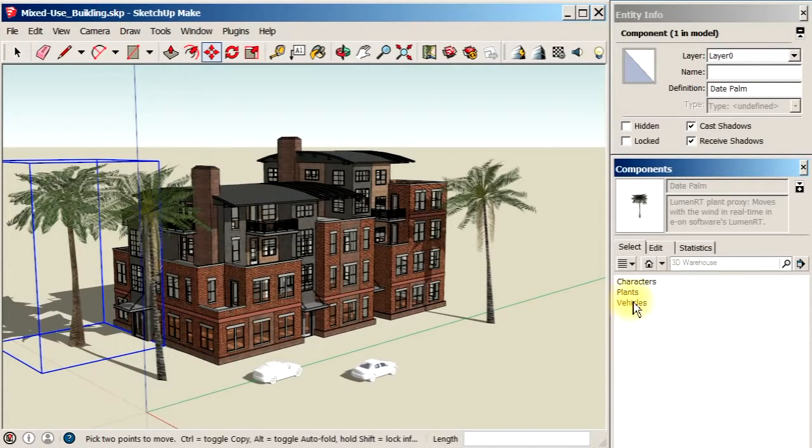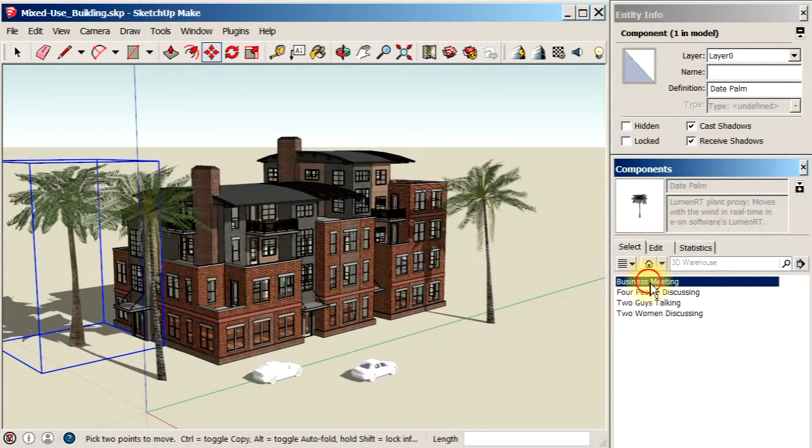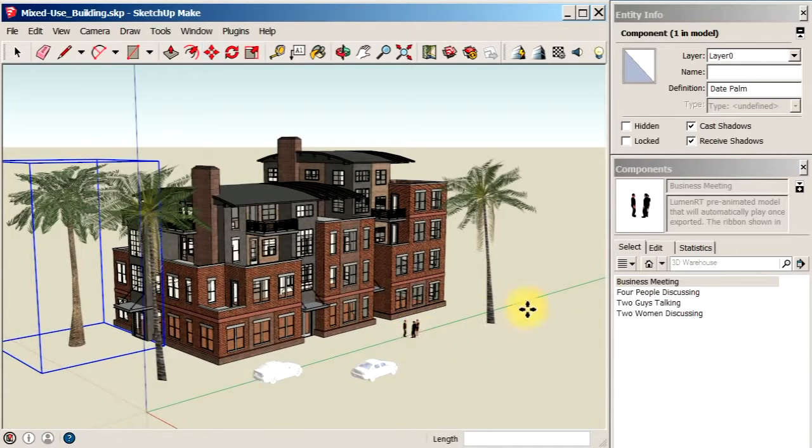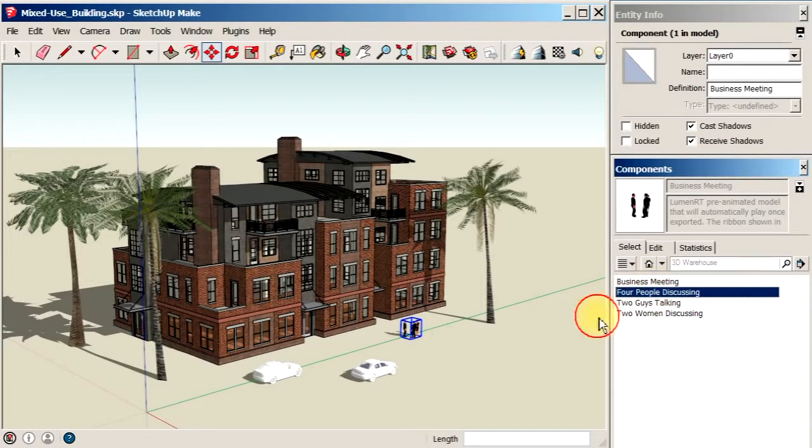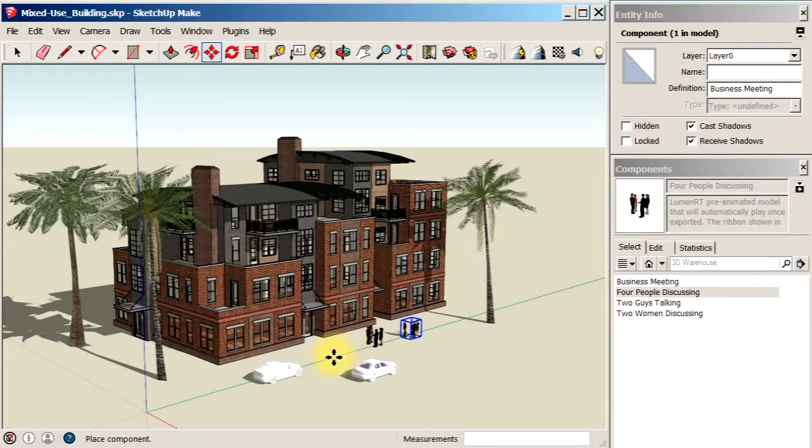Let's go ahead while we're here and add in a few characters. There's many different kinds of characters you can add. Here's a set of group characters that are talking. Let's place those in here.